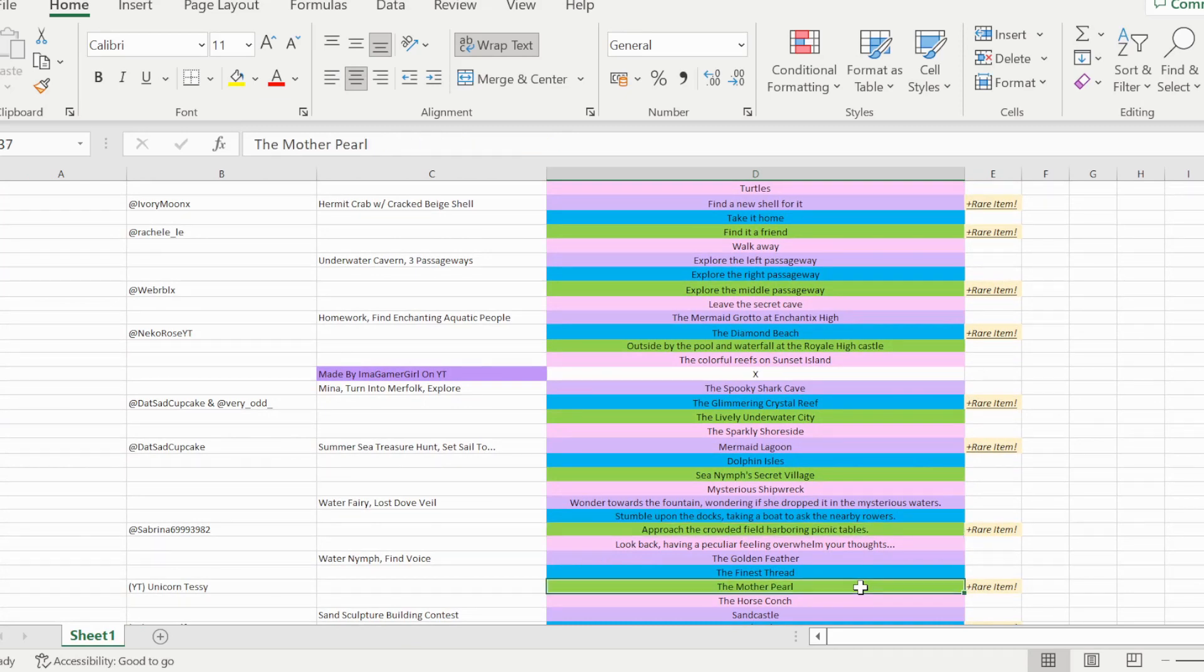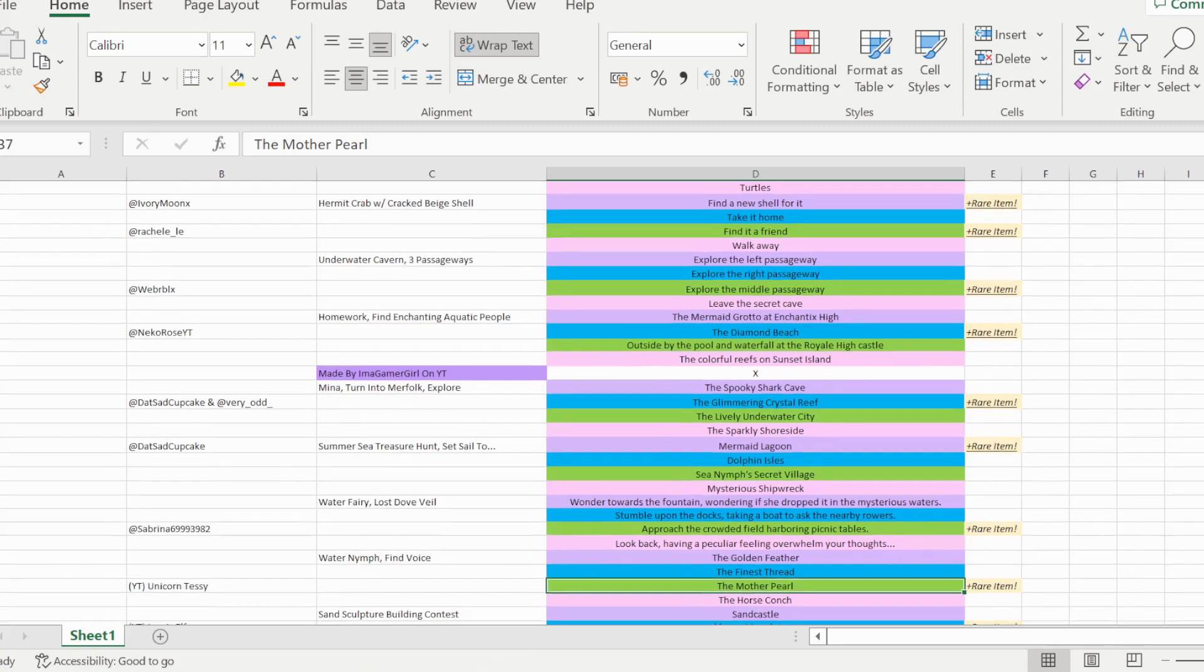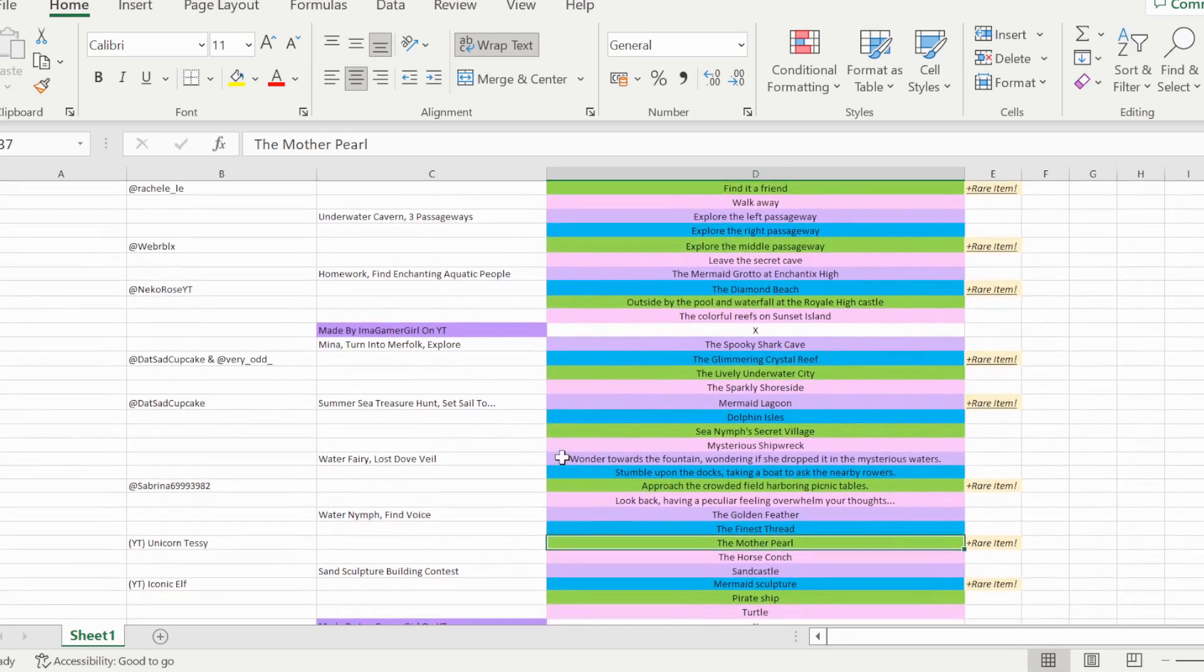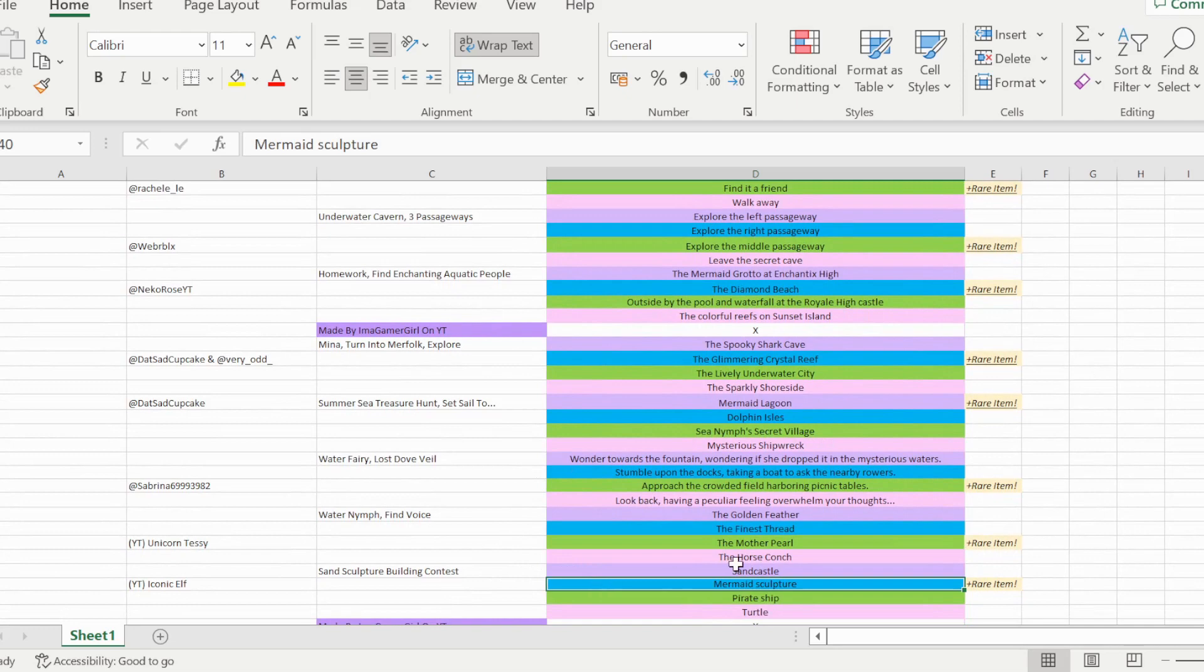Then the next story is the water nymph find voice story, and so option C, the mother pearl, is able to win you the halo on this story, which I saw from unicorn tessie on YouTube.